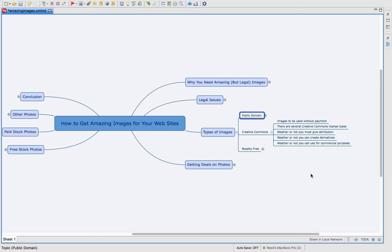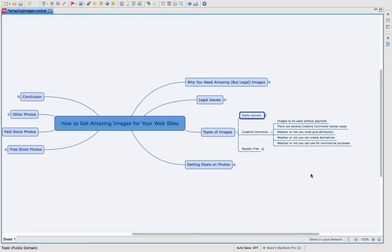They also might tell you if you can or cannot create derivatives. So a derivative would be maybe making some edits to the photo, maybe changing some colors, things like that would make basically a brand new photo off of what you had just downloaded. And then another thing that's common in creative commons is whether or not you can use it for commercial purposes. Now even if you have a blog with say AdSense on it or maybe an affiliate link to something, that blog could potentially be trying to make money. And so you could get yourself in trouble if you're using an image from creative commons that does not allow for commercial purposes and you even have AdSense on your website. So that is something you need to be concerned with if you're doing creative commons.